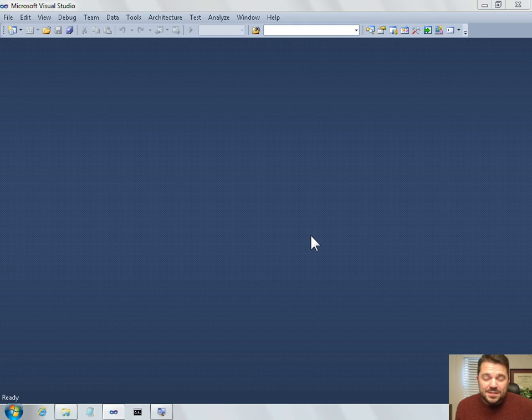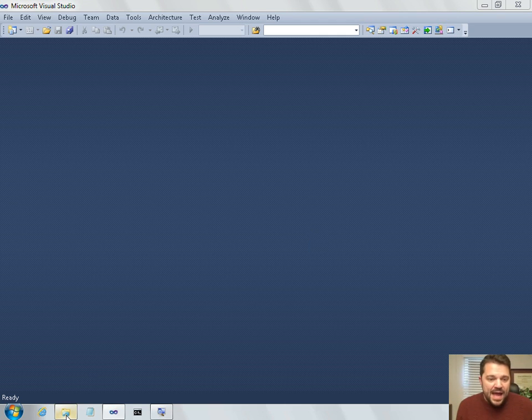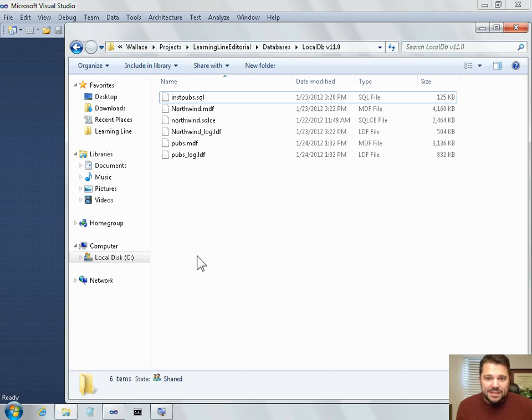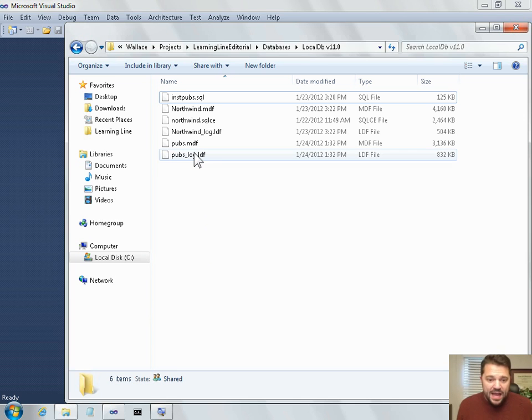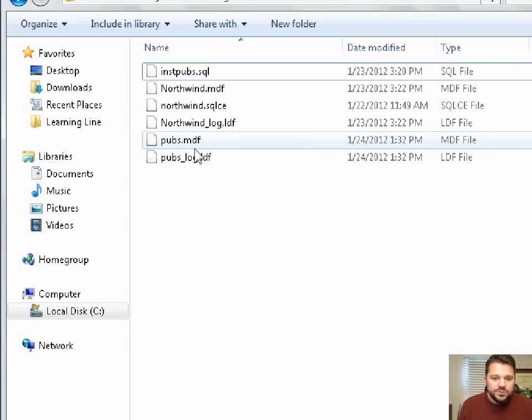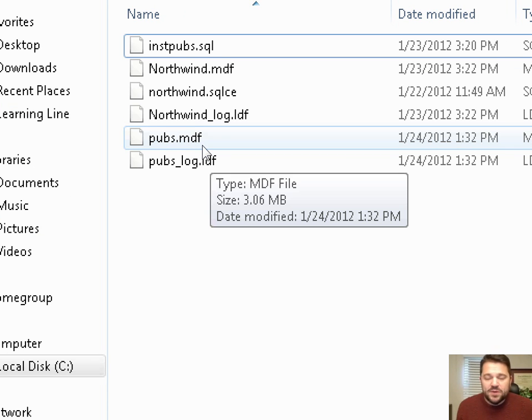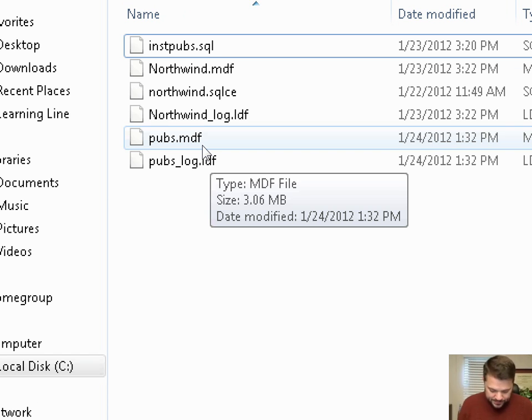Hi, I'm Wallace Kelley and I'm going to show you how to connect Visual Studio to a local DB database file. I have a local DB database file already downloaded to my hard drive. I have pubs.mdf downloaded and what I'd like to do is connect to this database from Visual Studio and be able to run SQL against it.